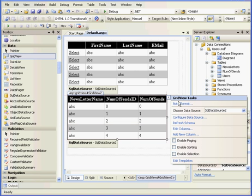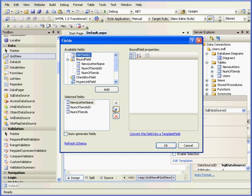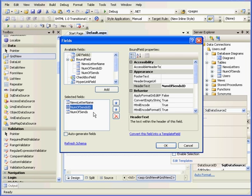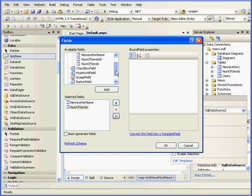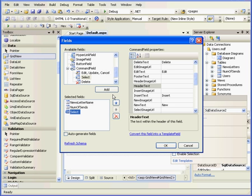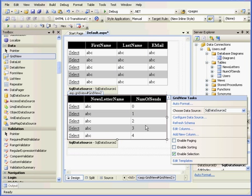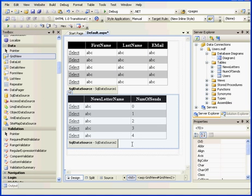OK, select Edit Columns. Let's make the same modifications we made with GridView1. Remove the number of cents ID and we'll add a command field. Let's move it up. OK, and OK.